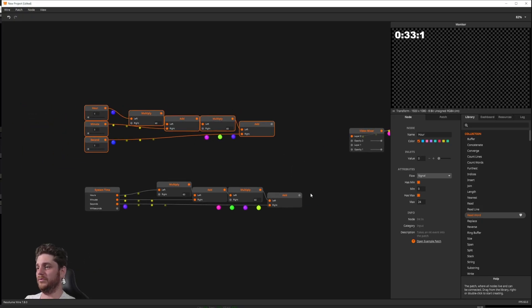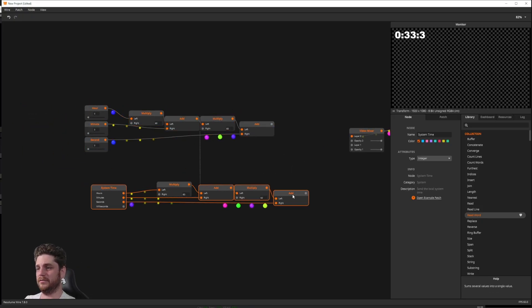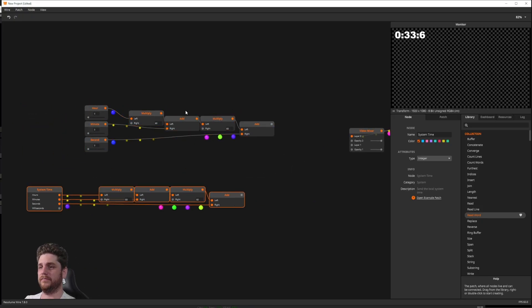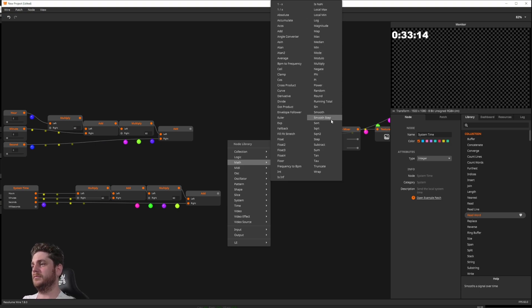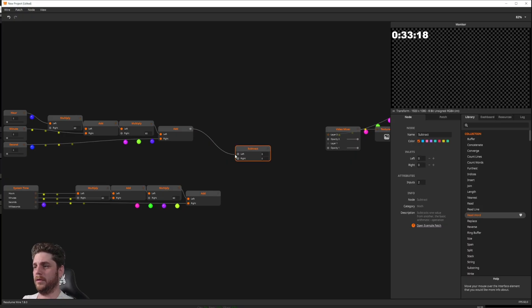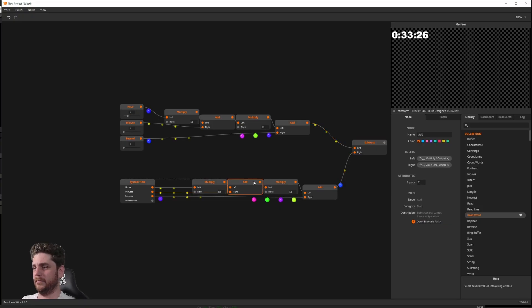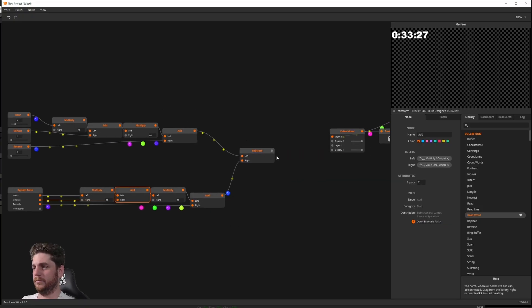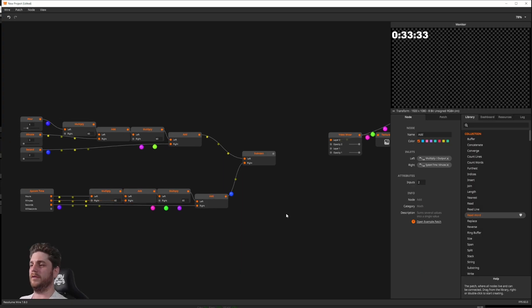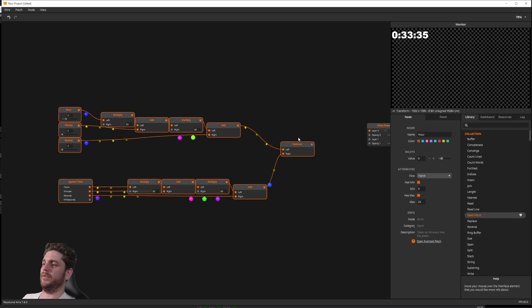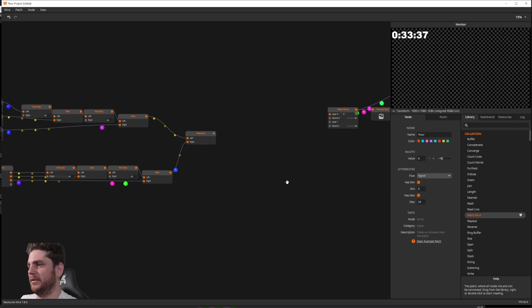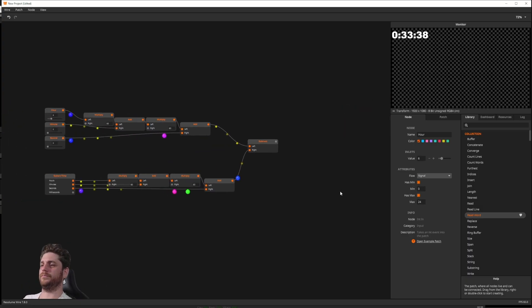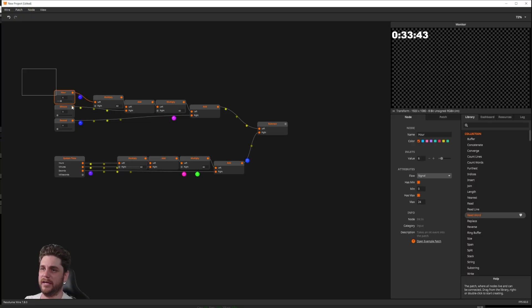Now I've got my two values here. To figure it out, I simply subtract from each other. A math node, subtract. Let's say we're counting to 6am. You can see this is now counting down in seconds.